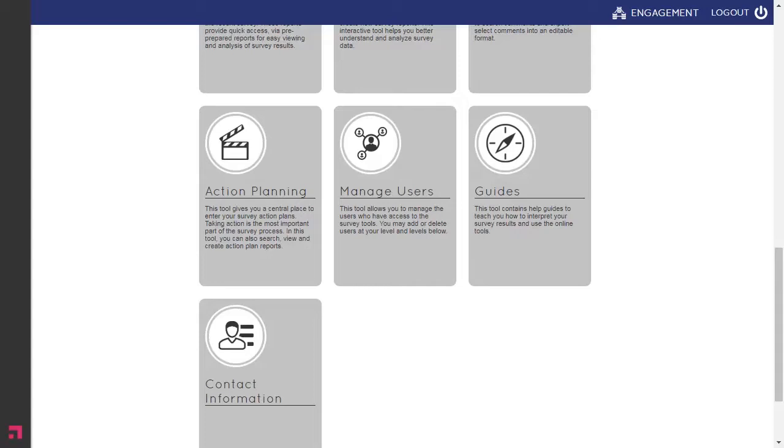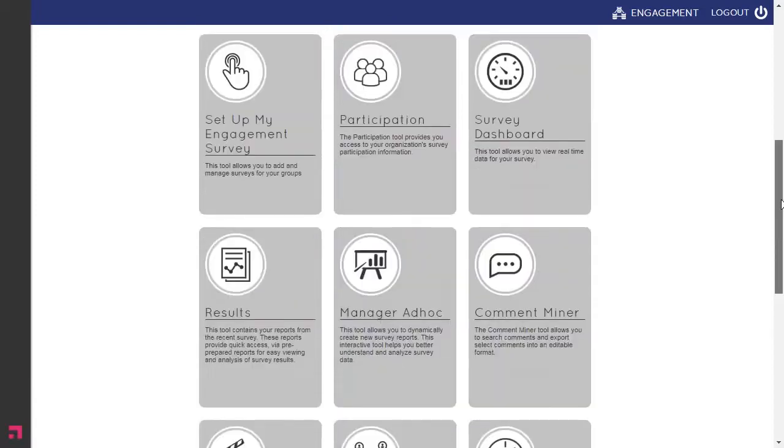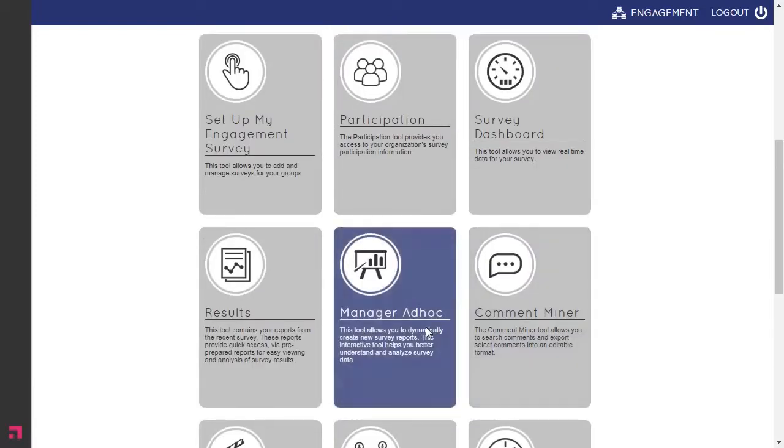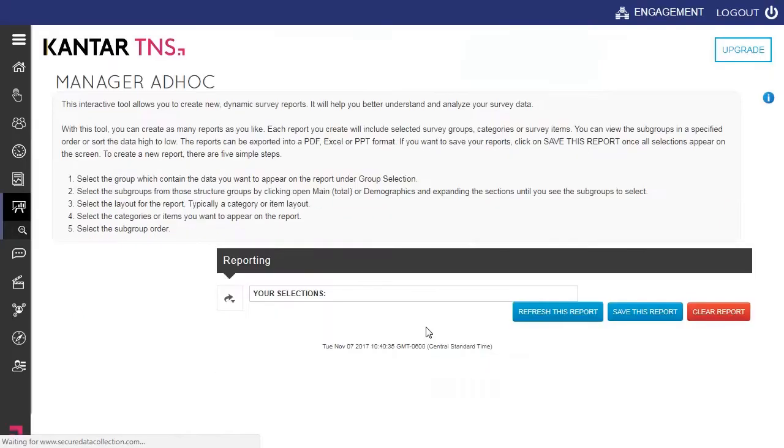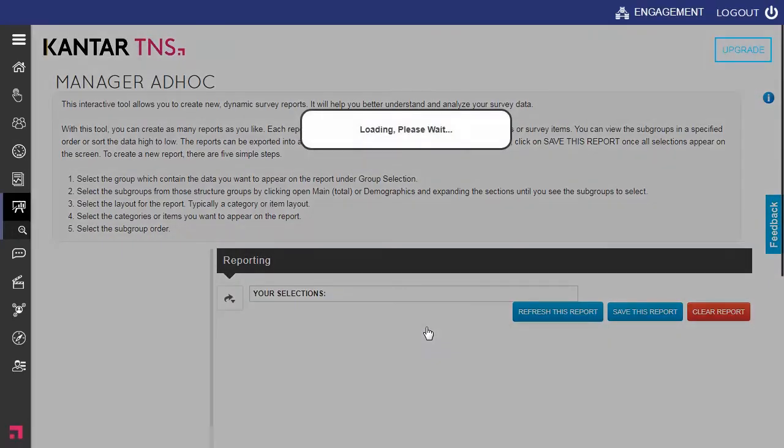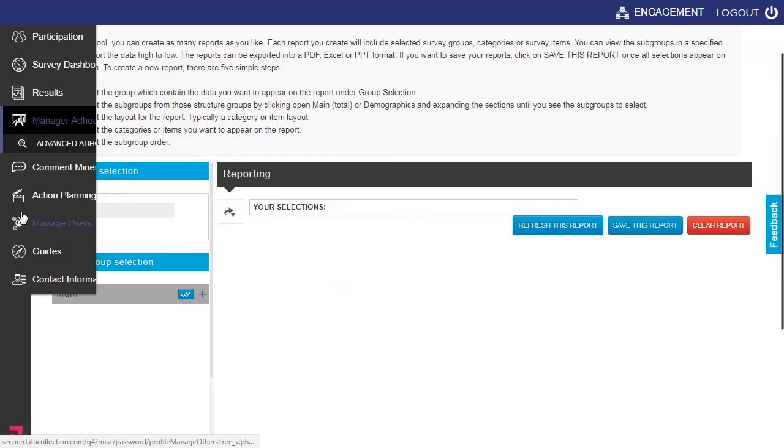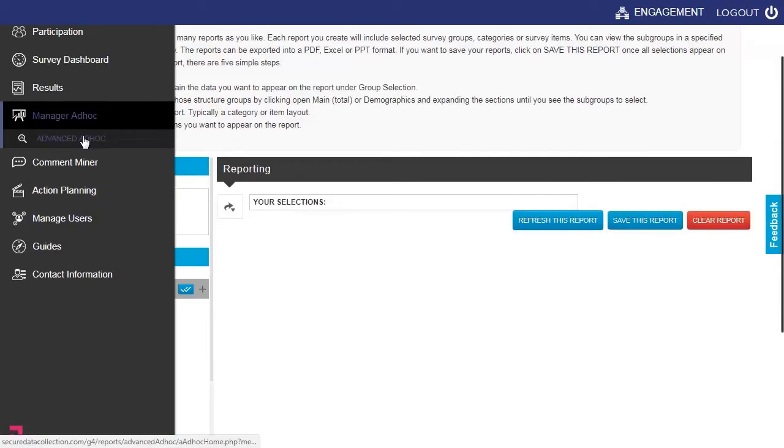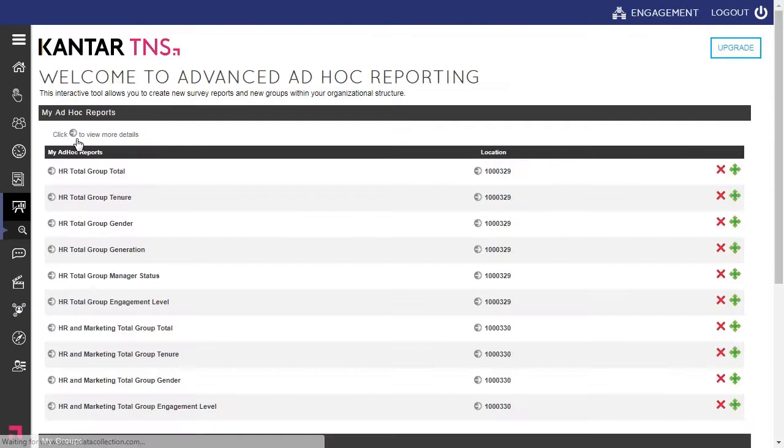You can simply click on the Manage Your Ad Hoc tool. And to the left hand side, there's an additional tab, Advanced Ad Hoc.